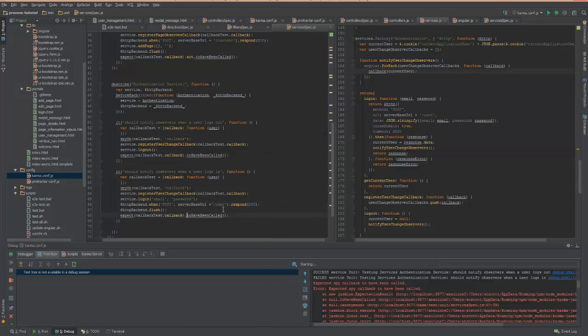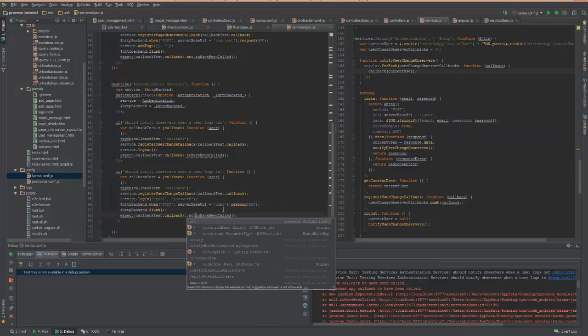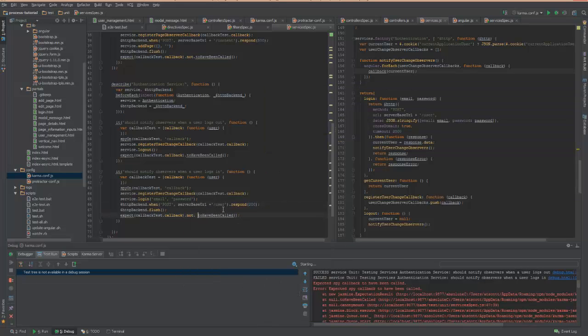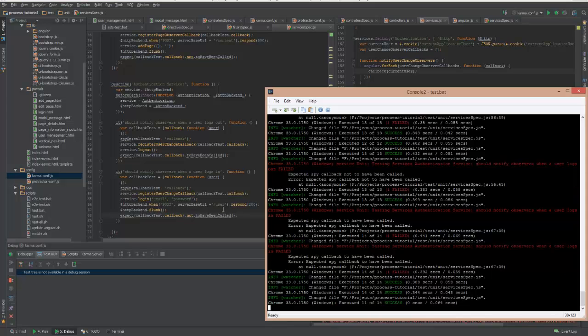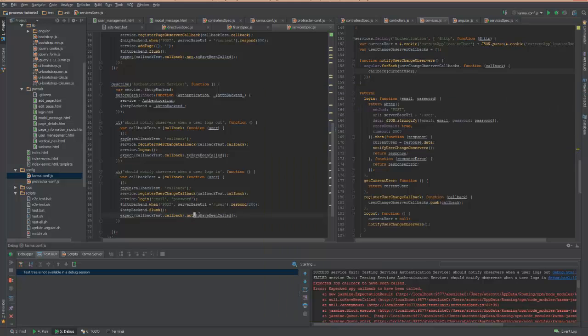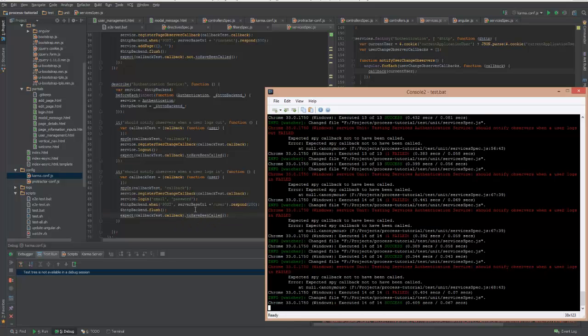And if I say, not have been called, this should fail. Good. Again, take that back. And it passes.